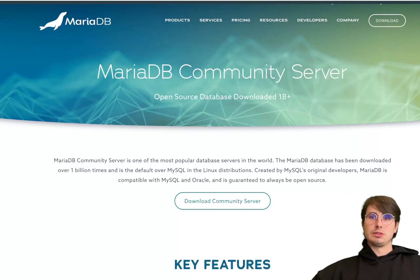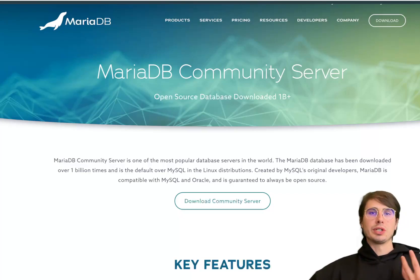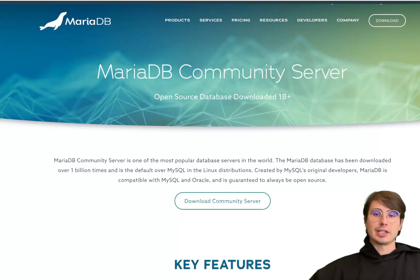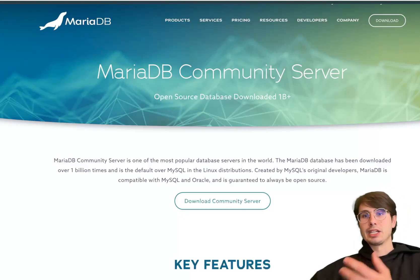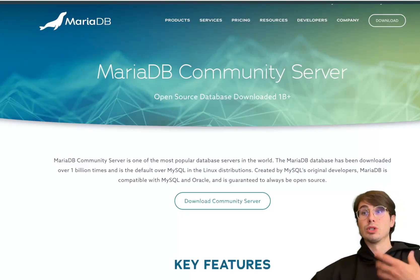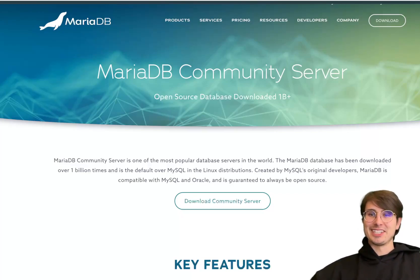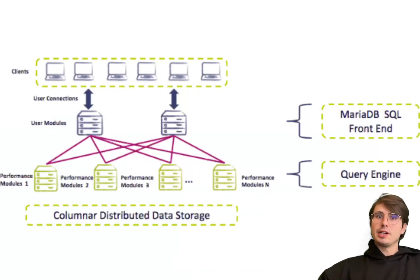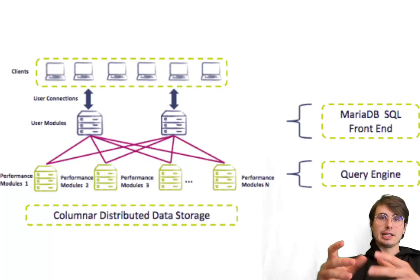Today I'm going to explain in depth what MariaDB is, how it works, what the architecture looks like, and then go into some of its pros, cons, how to get started using it, and its best and worst use cases. Up on the screen I actually have an example architecture diagram, and I'll get into that in a second.